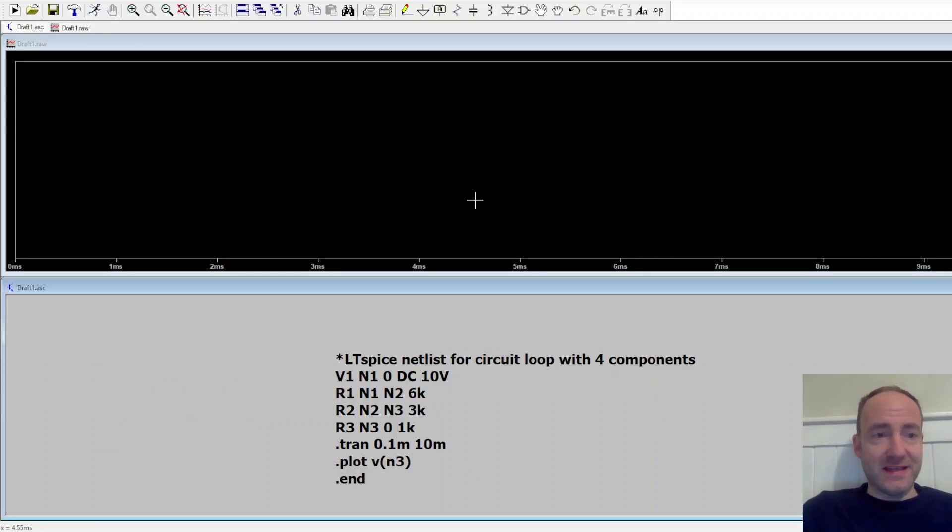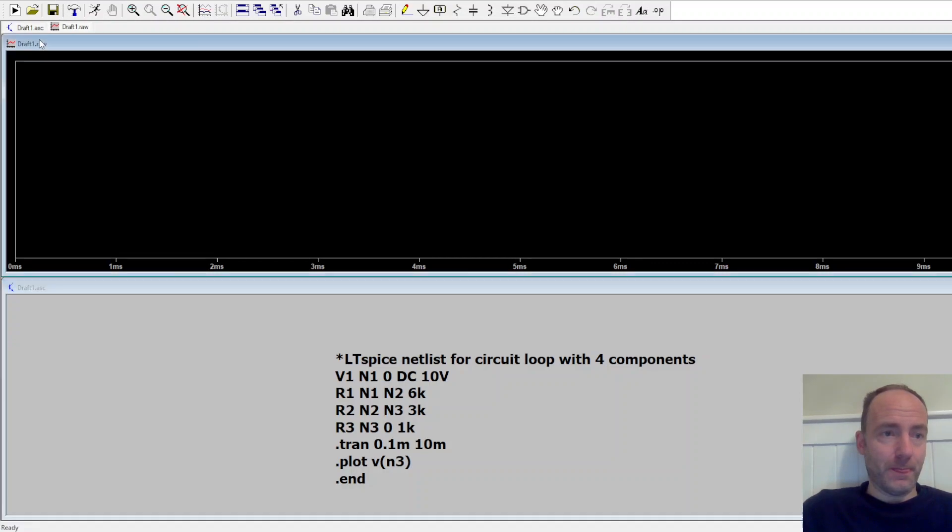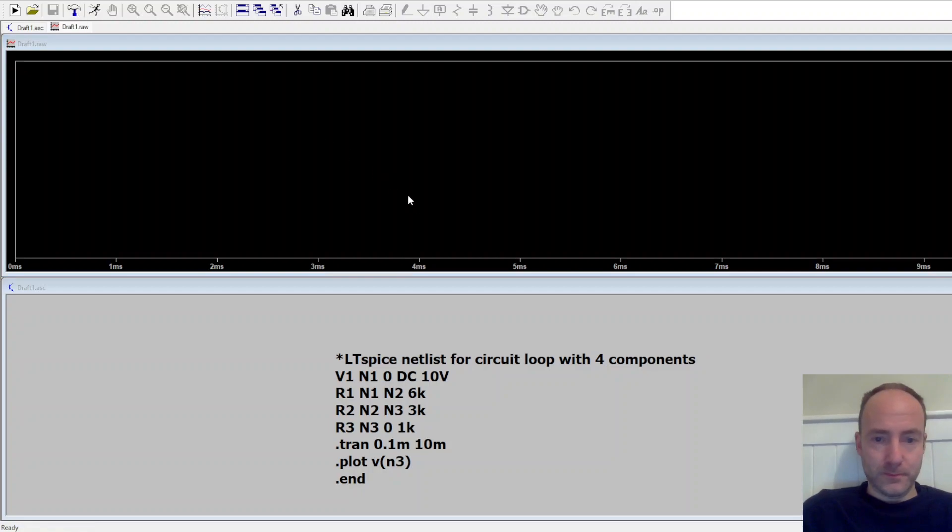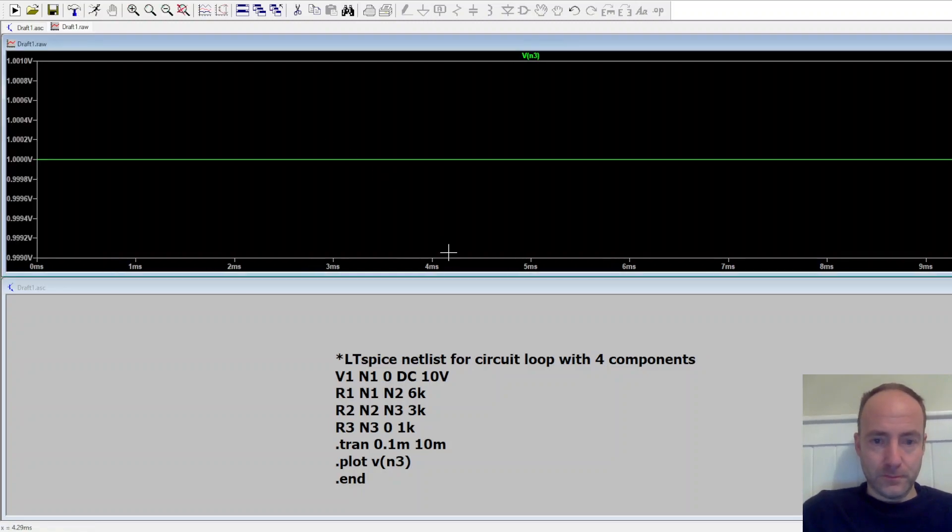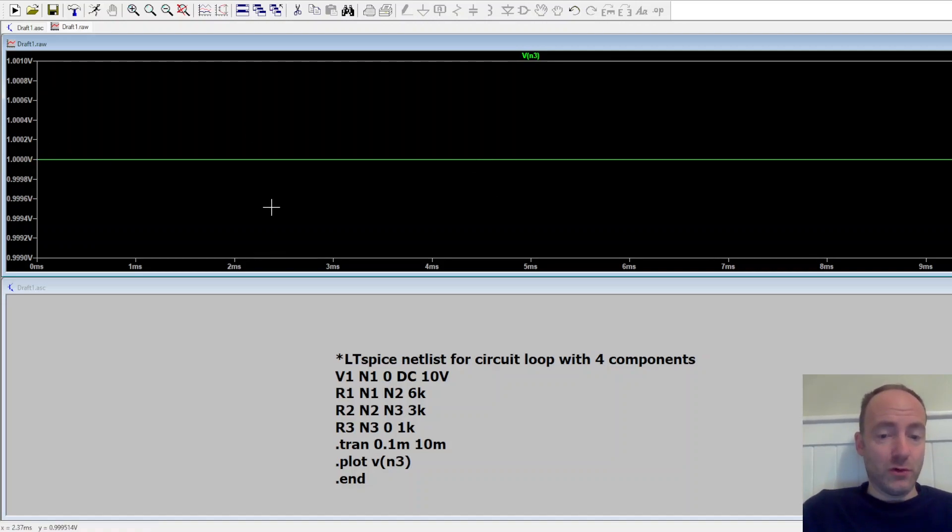What I don't like is that there's no trace. It should be plotting the voltage at node 3. So let's see if we can add a trace and see if it's actually worked. OK, so I've asked it to plot the voltage at node 3 and it's correctly plotting 1 volt.